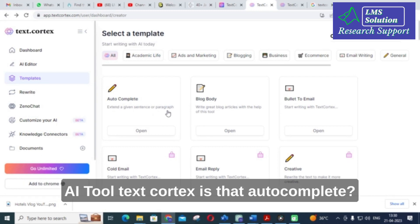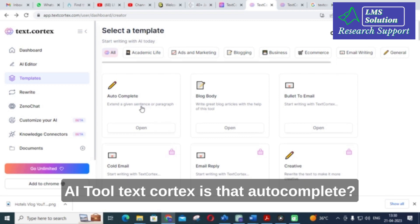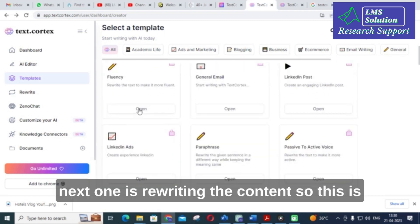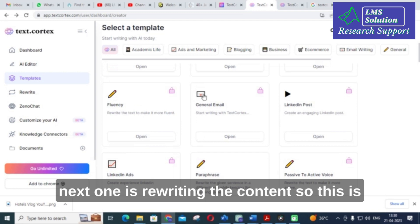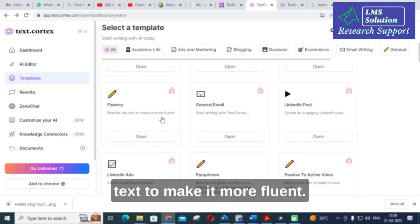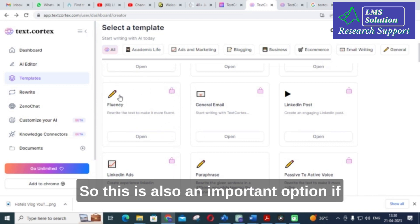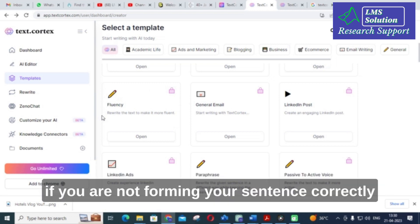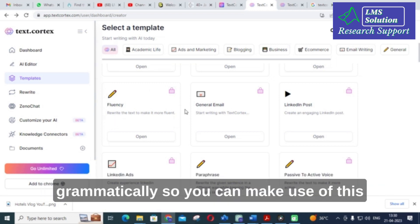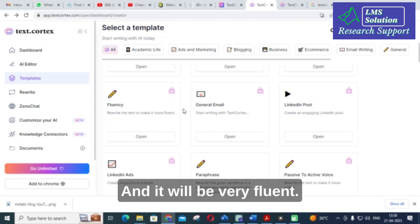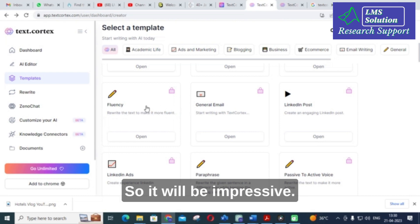The unique features available in TextCortex include autocomplete, passive to active voice generator, and rewriting content. There is also a fluency option to rewrite text to make it more fluent. This is an important option if your sentence formation is not grammatically correct — you can use the fluency option to write content that is grammatically correct and very fluent, which will be impressive.